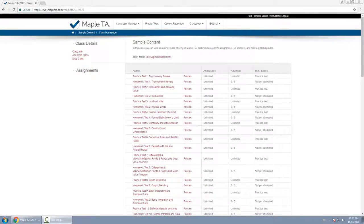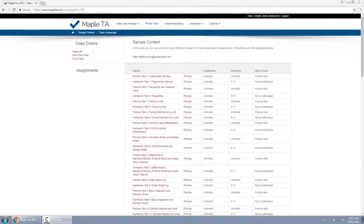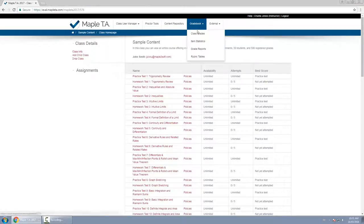In this video I will show you how to change a student's grade in the gradebook. From the class home page go to the gradebook menu and click on class grades.